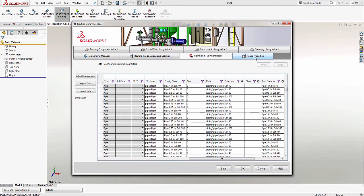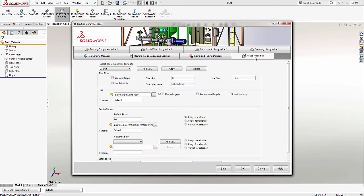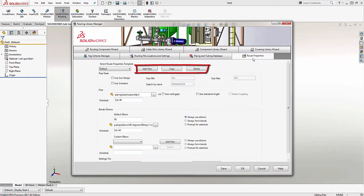To do this, we need to click on the Route Properties tab. From here, we can see what the default settings are set to when we're creating a route in SOLIDWORKS. If we want to make a custom one, you'll notice that there is an Add New, Copy, and Delete here at the top.